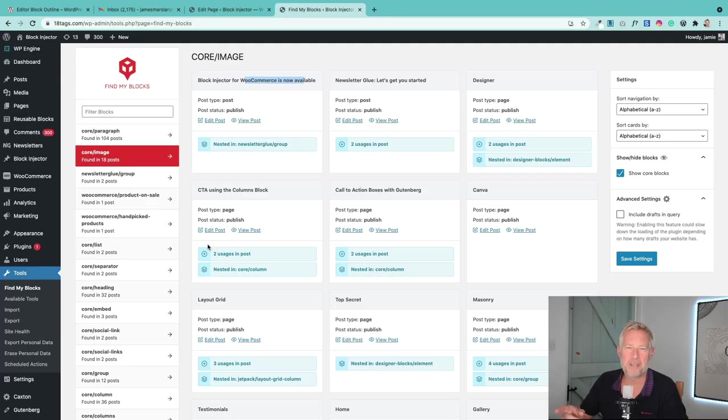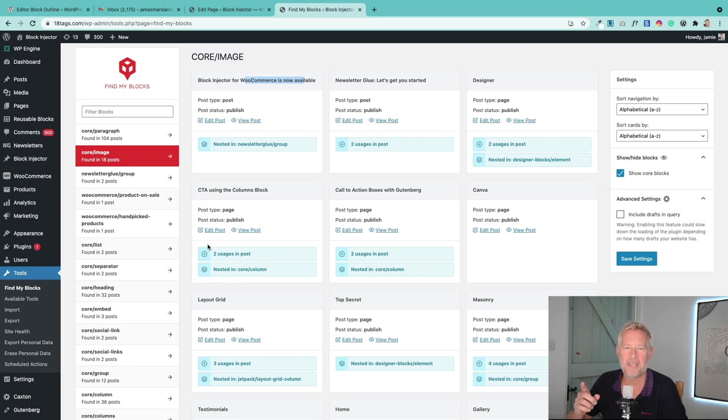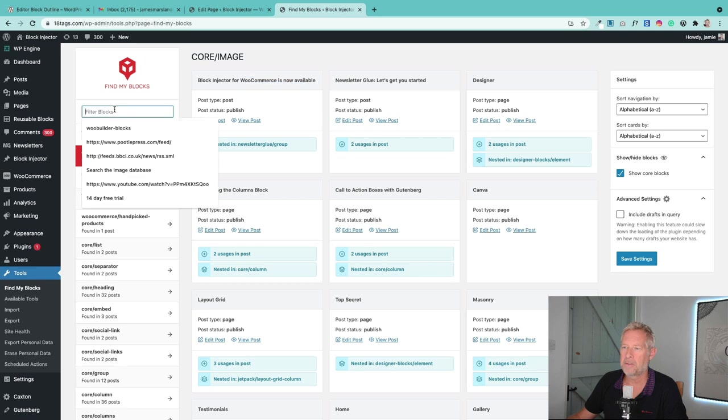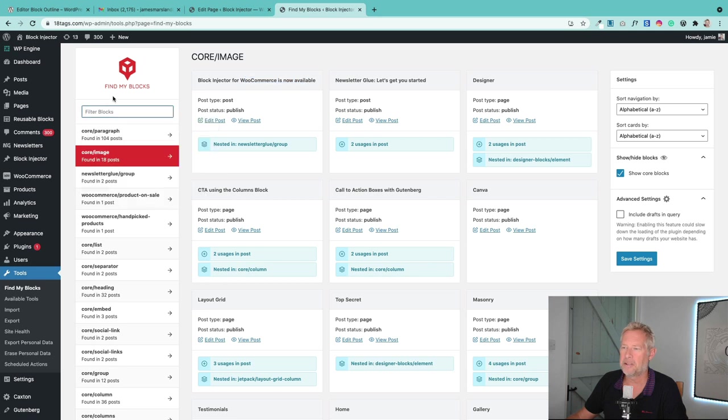This is a really cool plugin called Find My Blocks, and it does what it says on the tin. It'll help you find where your blocks have been used throughout your site, all your posts and all your pages. So this is the interface—it lists all your blocks down here on the left. You can also search by blocks here as well if you want to.